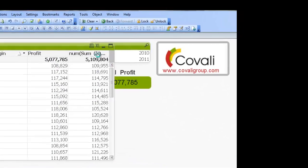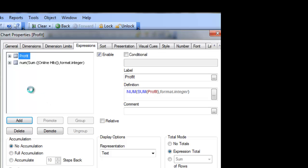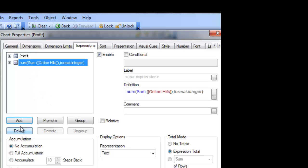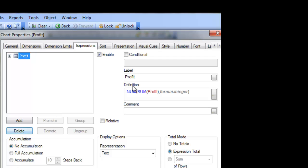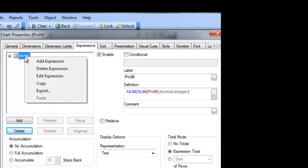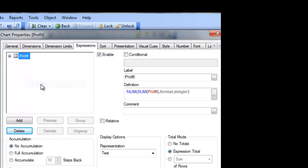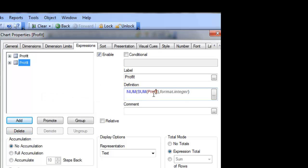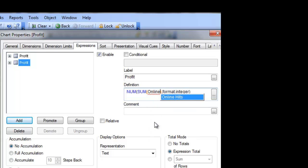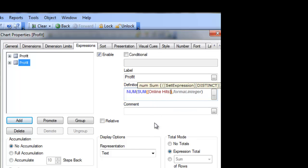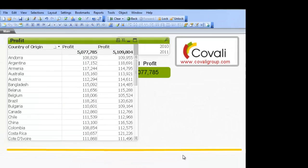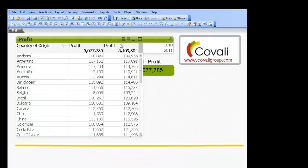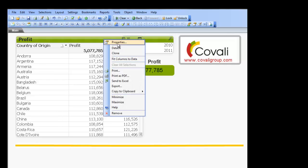So what you could do instead of doing that is just delete, go up to the expression and copy, paste, and instead of profit, we could say online hits, click deploy. As you can see that's much faster than doing it the other way.